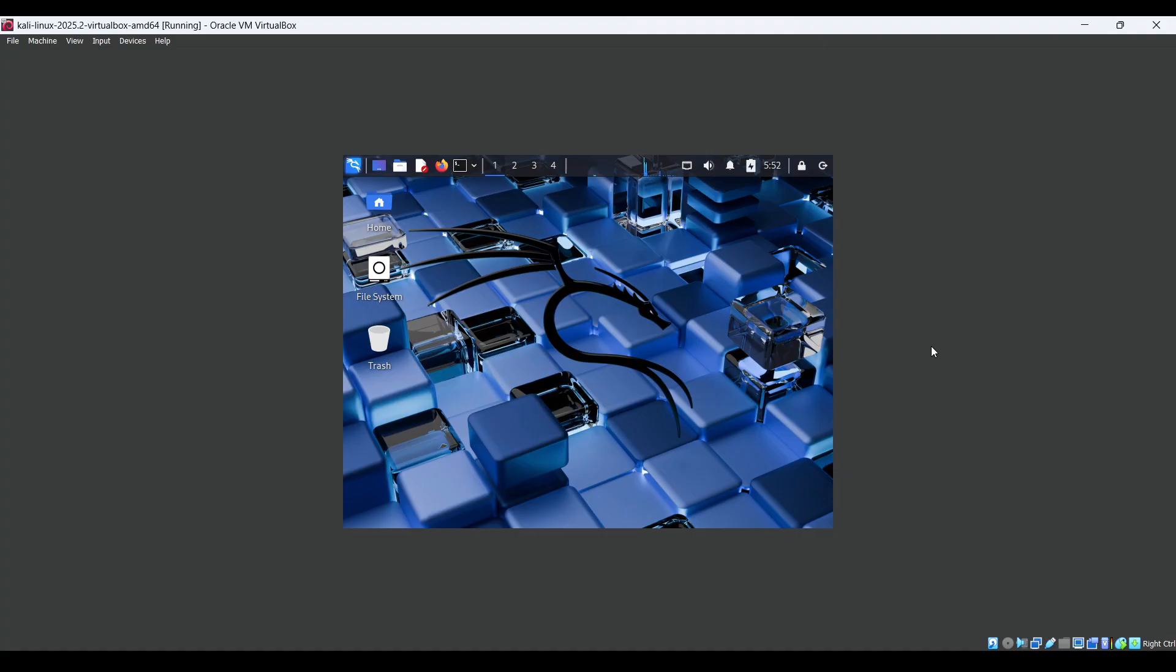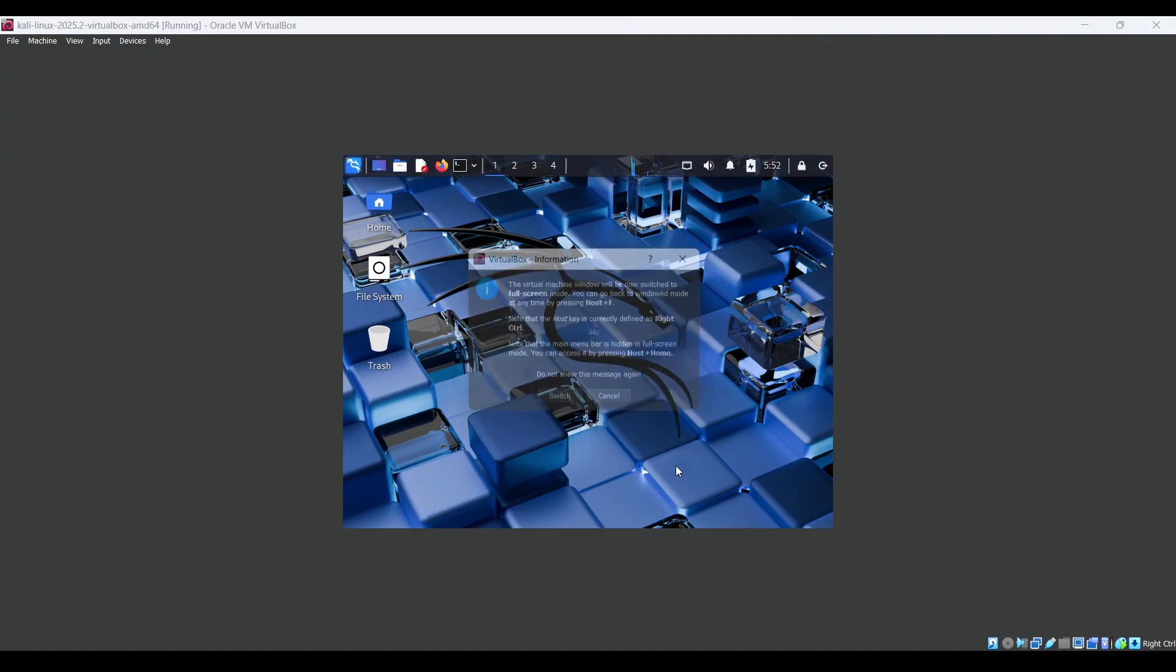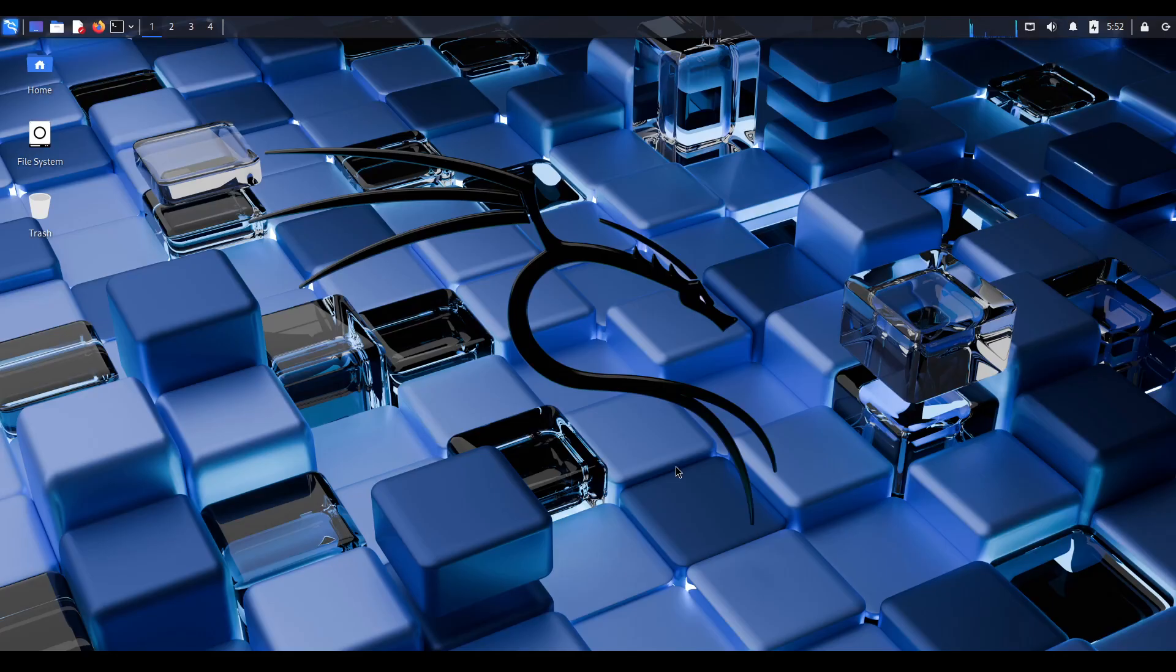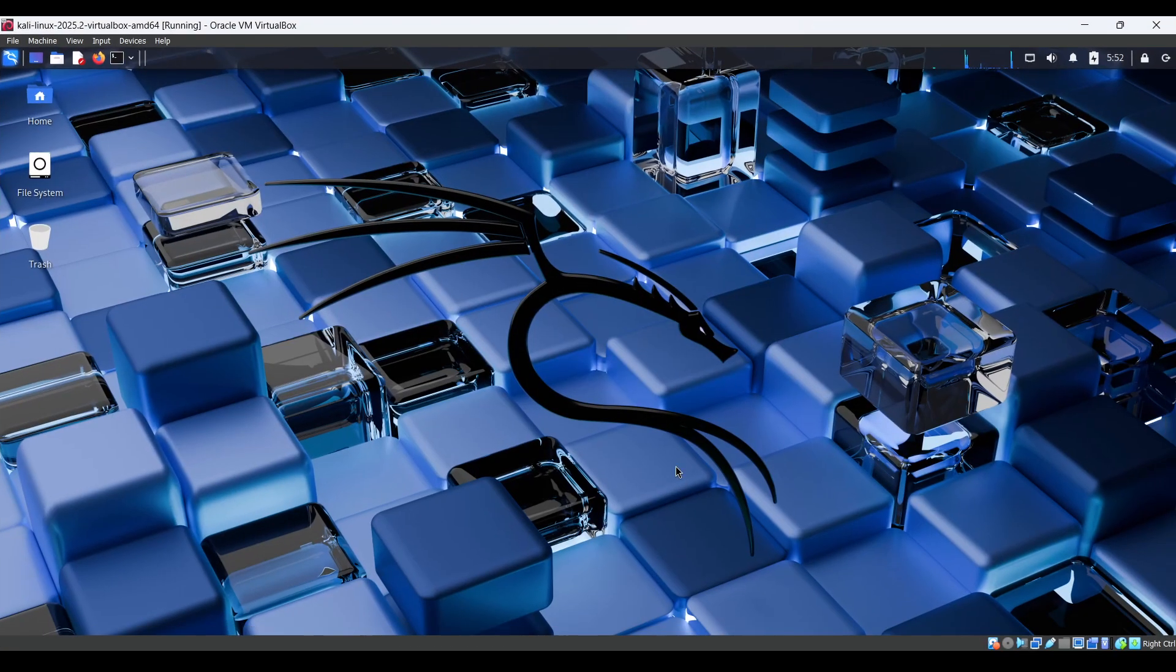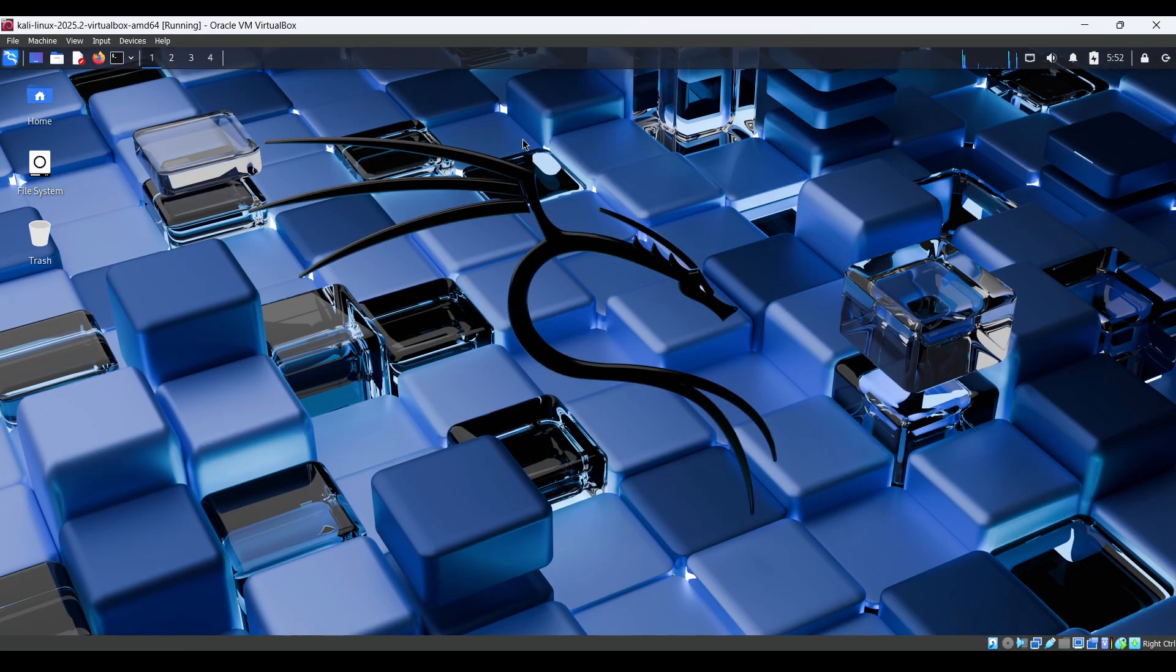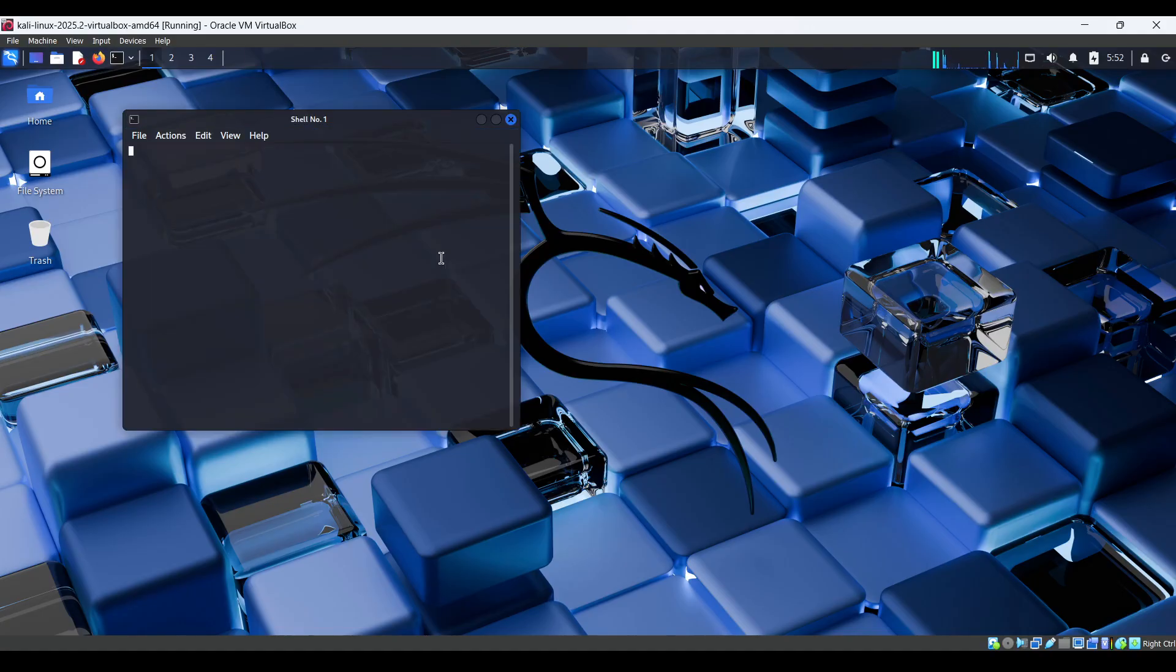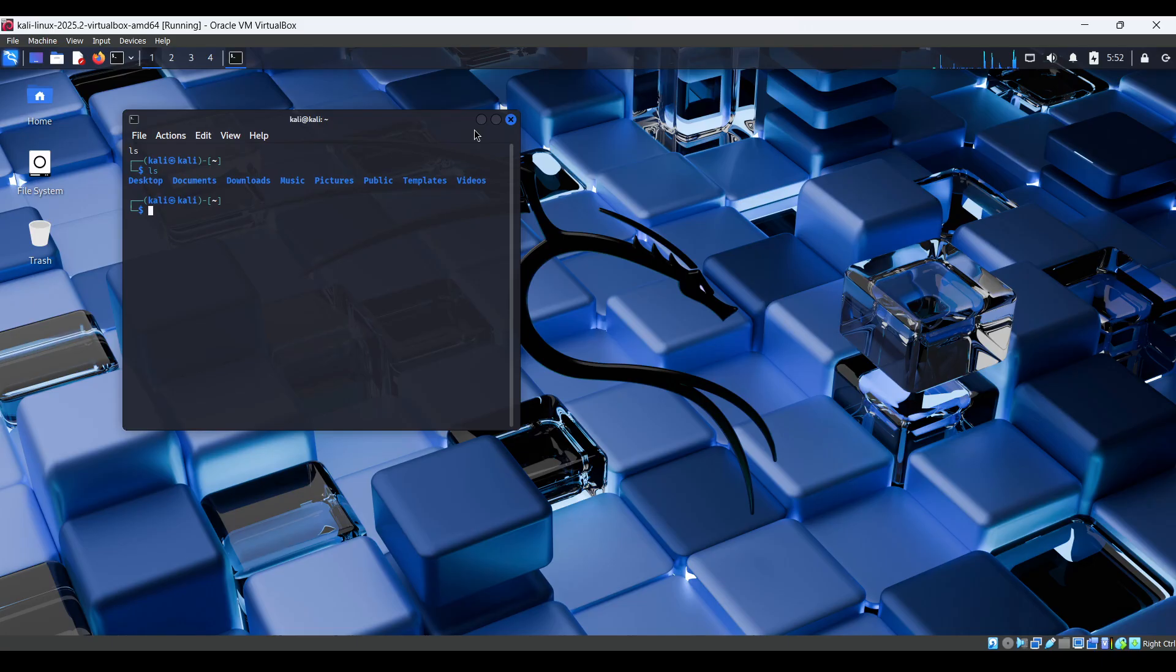Press Right Ctrl + F again to return to normal view. If you restart the VM, you won't get that small screen anymore. Now we can see it has been installed perfectly and everything is working fine.